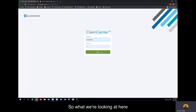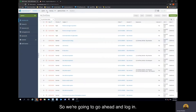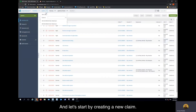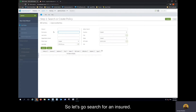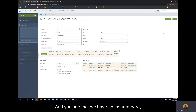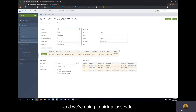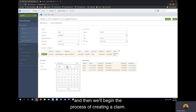What we're looking at here is the login screen for Claim Center in Guidewire. We're going to go ahead and log in and start by creating a new claim. Let's go search for an insured. You see that we have an insured here, and we're going to pick a loss date, and then we'll begin the process of creating a claim.